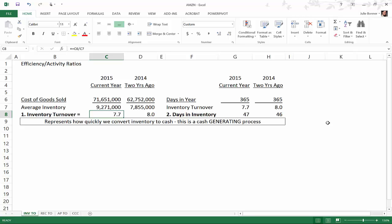For 2015 for Amazon, their cost of goods sold or cost of revenue was $71,651,000. Now it's important to note every financial statement that you see on Yahoo is going to be in thousands, meaning that they drop off the last three zeros. This is not actually $71,651,000 of cost of goods sold, it's actually $71,651,000,000. That's just how big Amazon is.